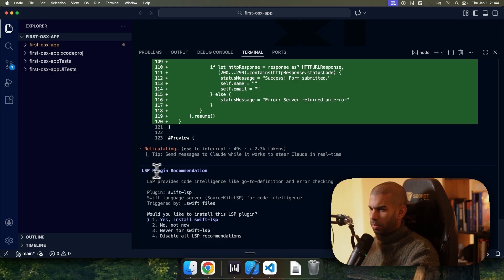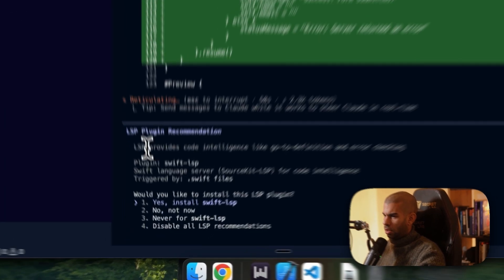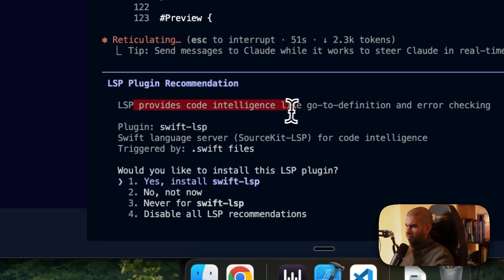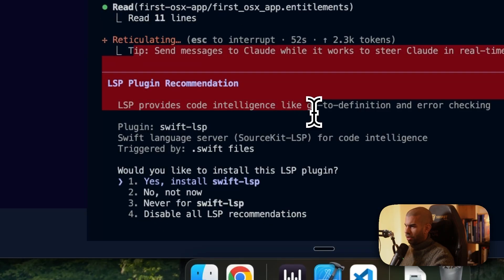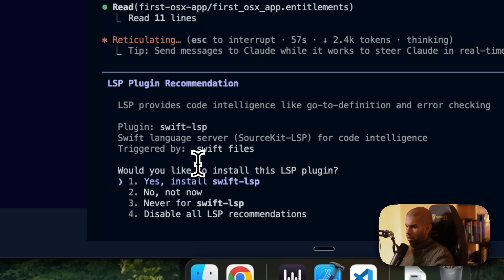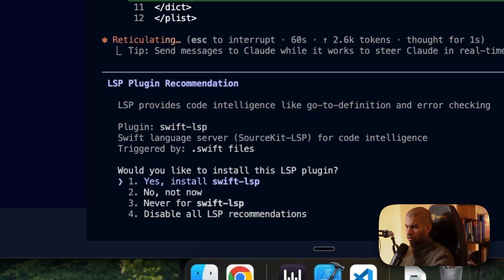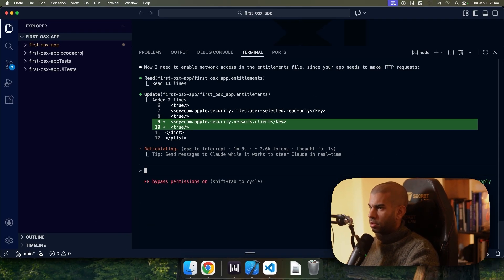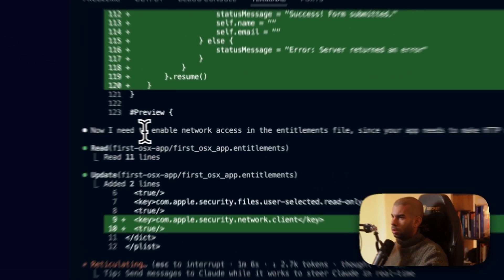So here we have LSP plugin recommendation. LSP provides code intelligence, like go to definitions and error checking. Would you like to install this plugin? Not for now, never. I mean, yeah, let's install it, I guess.